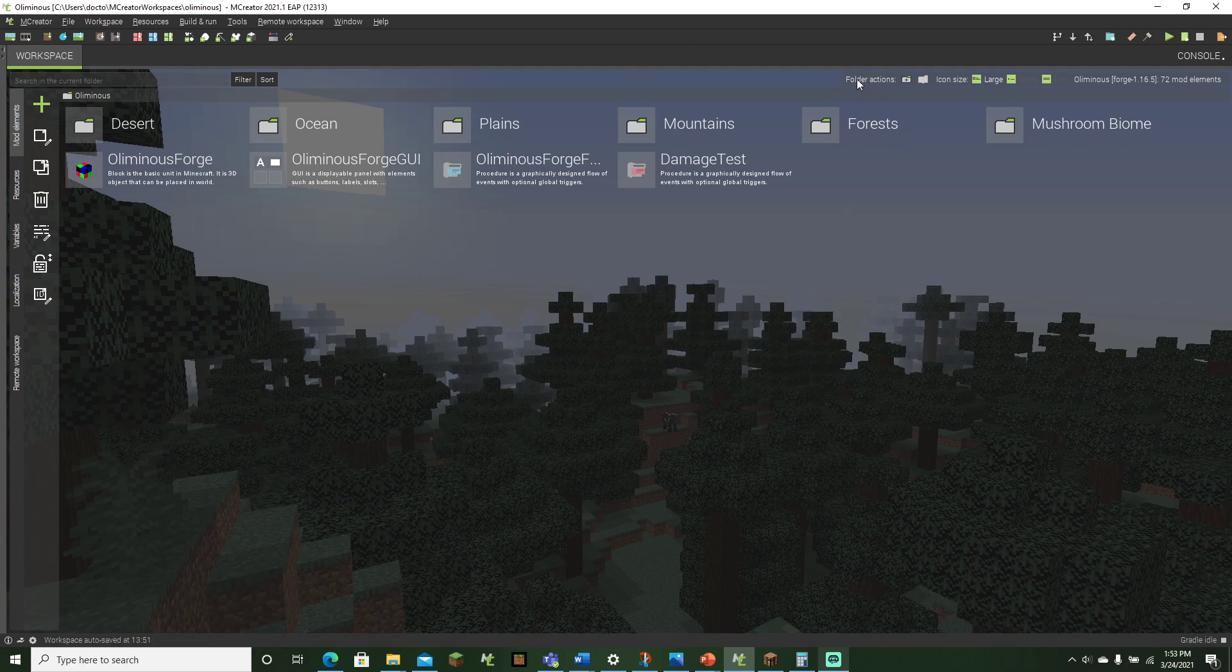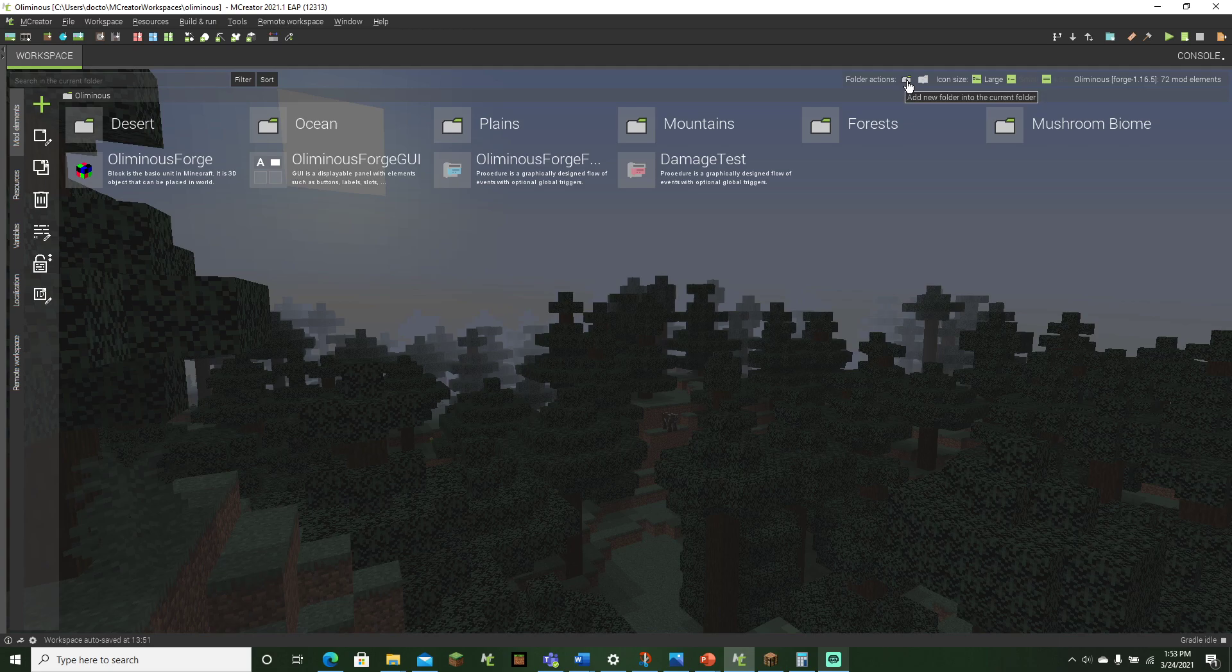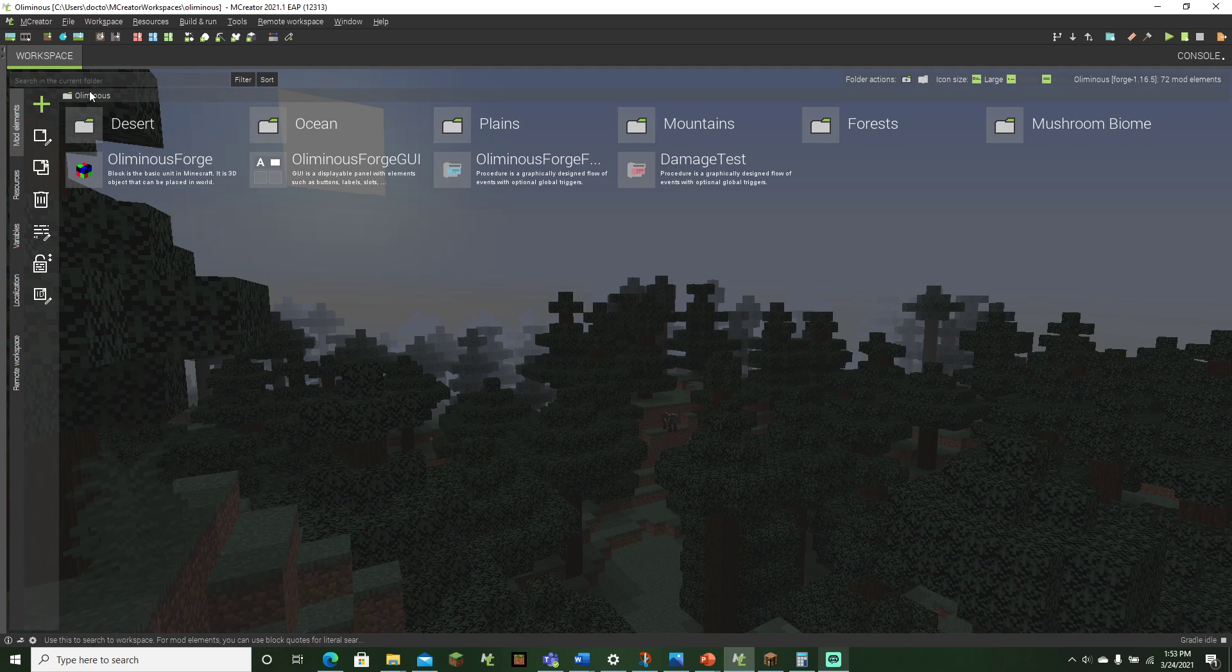The first thing I'm going to be doing is creating our folder by going up to folder actions and then clicking on the icon right here that has a folder icon and also the plus. Kind of hard to see, it's pretty small. And then once you hover over it, it will say add new folder into the current folder, and the current folder will always be just your main workspace folder.